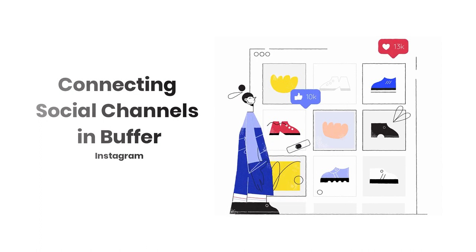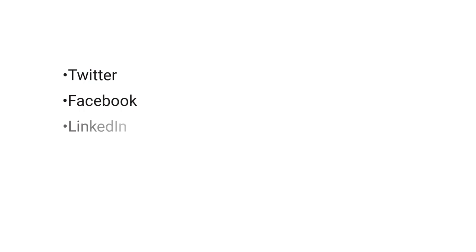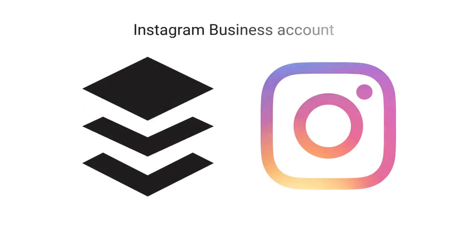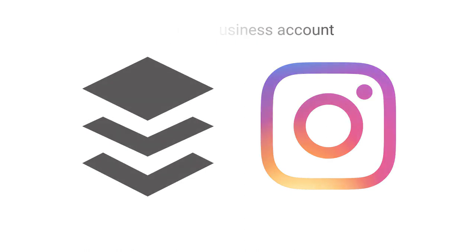Hi again! In the last video, we talked about connecting your Twitter, Facebook, LinkedIn, and Pinterest accounts to Buffer. In this video, we're going to focus on connecting Instagram, since there are just a few more steps involved.